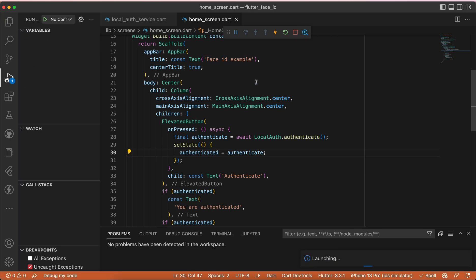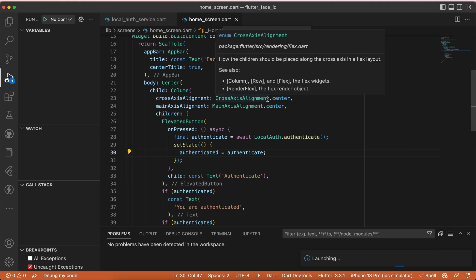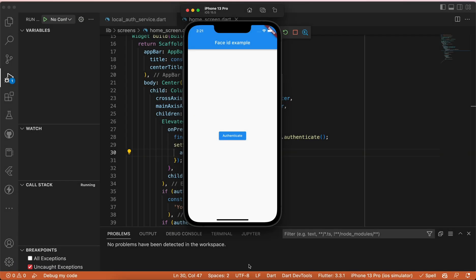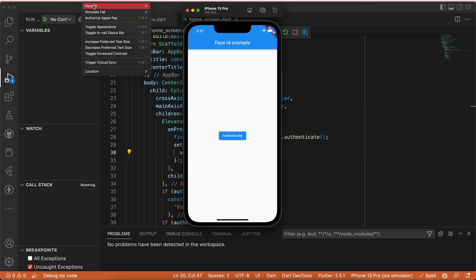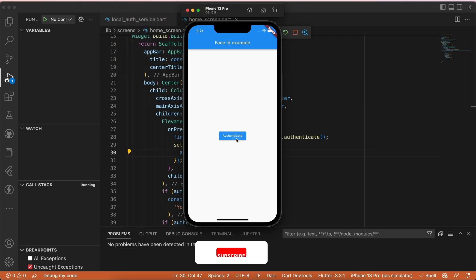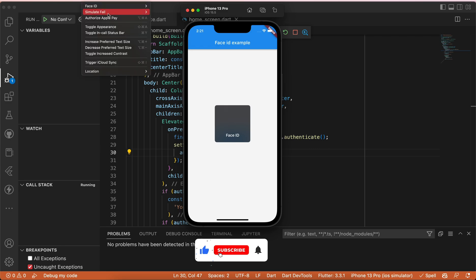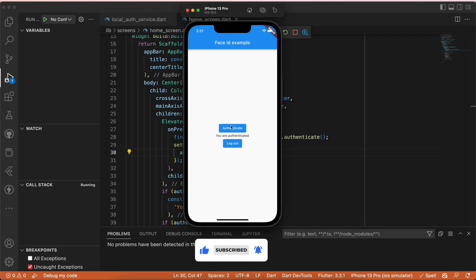Let's run the app to see if it's working. The app is running, but before we do anything let's make sure Face ID is enrolled. Now if we click authenticate the dialog shows up, we select Face ID matching face, and we are authenticated with the logout button showing.